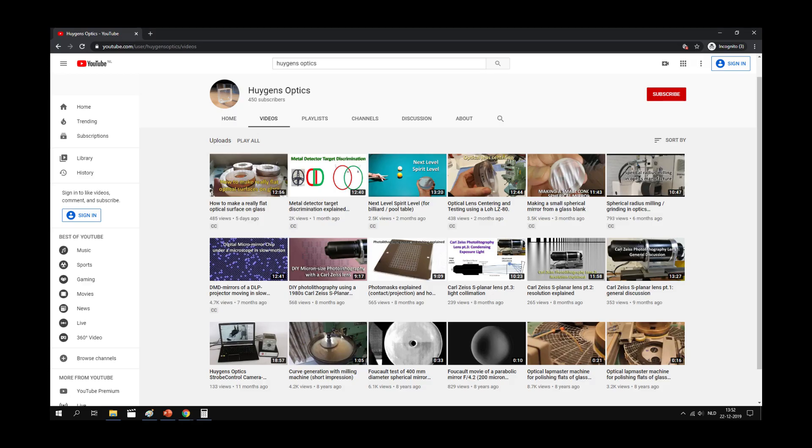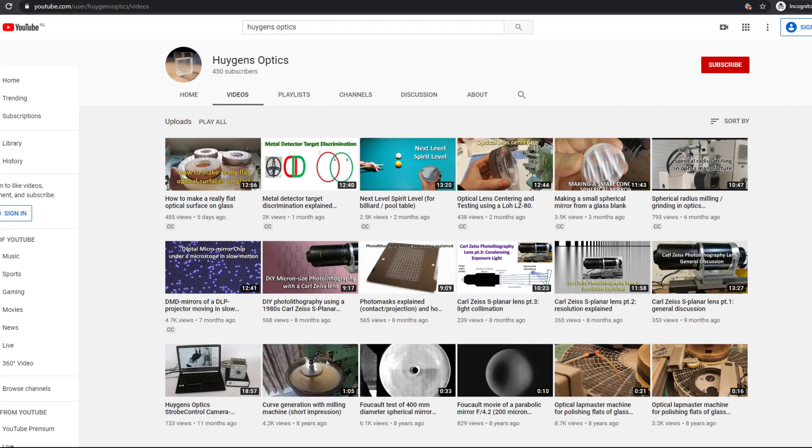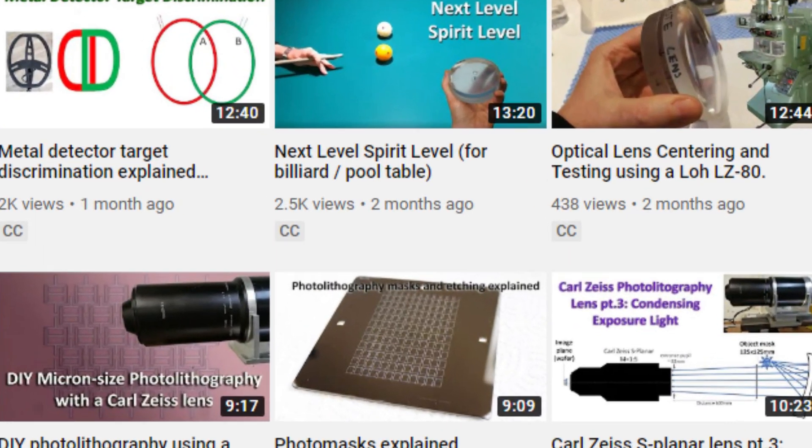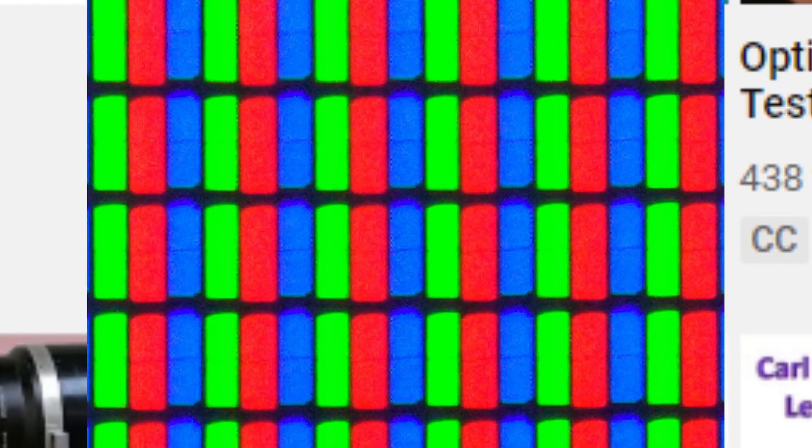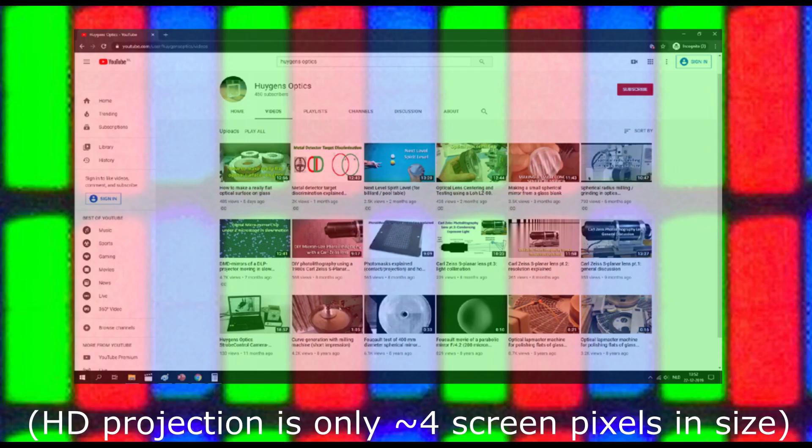Now, just to put the dimensions of the projection in perspective, what we are trying to achieve is project the full resolution of an HD screen into the area covered by only 4 pixels in a standard computer monitor.